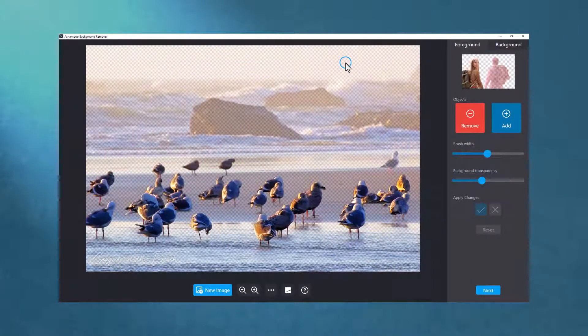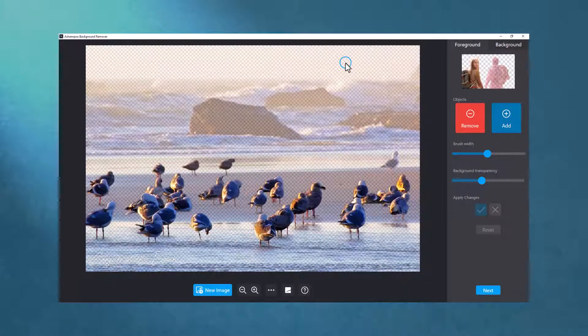Background Remover auto-detects and crops dominant image elements straight away. But you can always add or remove pixels manually. Here's how.